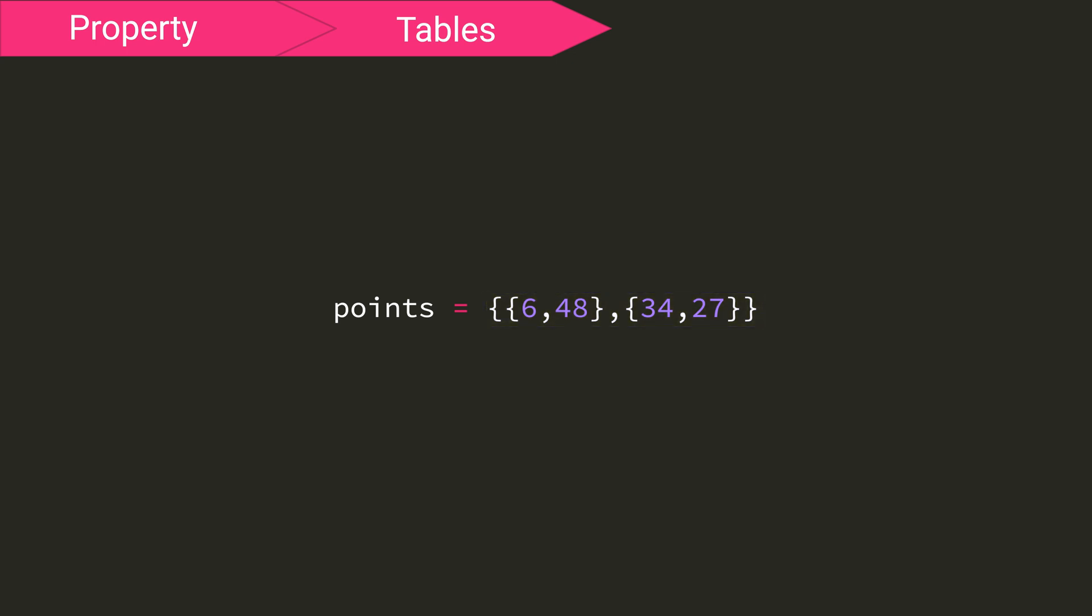So say you want to store the x and y coordinates of some points inside a table called points. Using a two-dimensional table, we can make a table called points, and within our table points, we can add two more curly brackets and specify our x and y values separated by a comma. Then, when adding more points, you just separate two more curly brackets by a comma, and put in your new x and y values, again separated by a comma. So now we have two tables with two values contained inside a table called points.